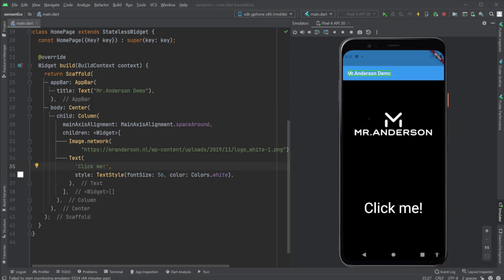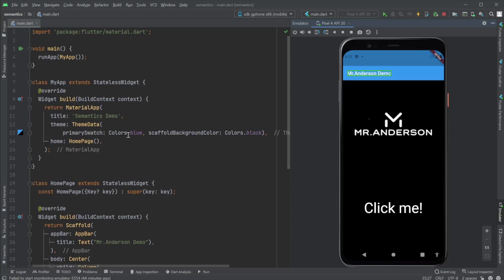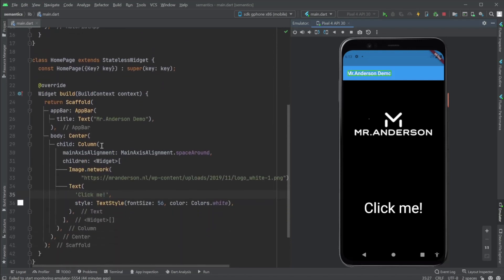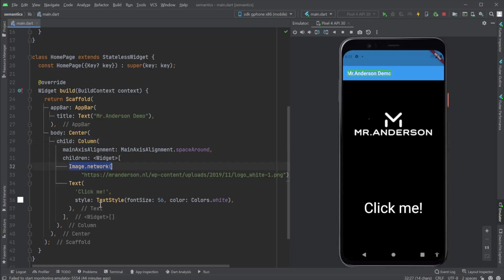So let's go for a demo. Here we have a very small app. It has a scaffold app bar. In the scaffold, a center and a column which holds an image and a text. You can see it right here in the emulator. I already have TalkBack enabled because this is an Android device.